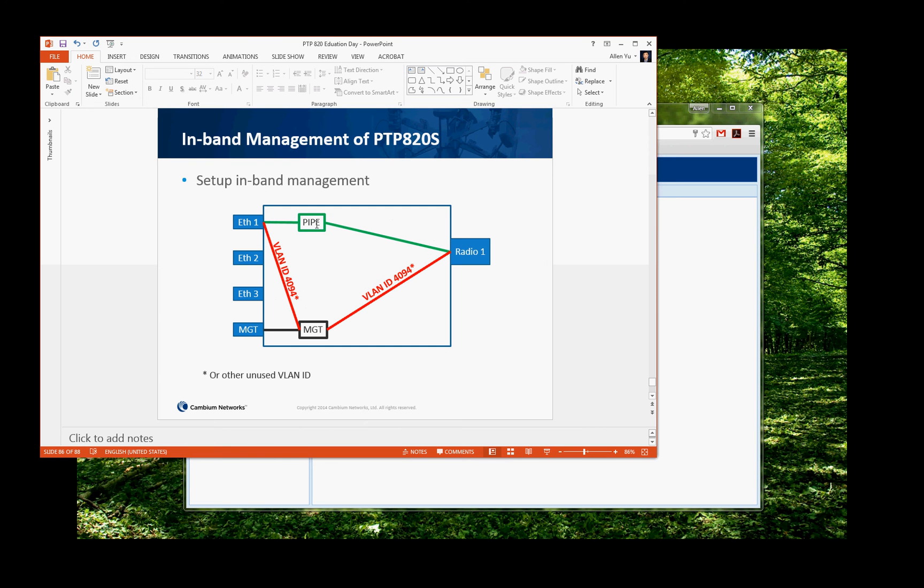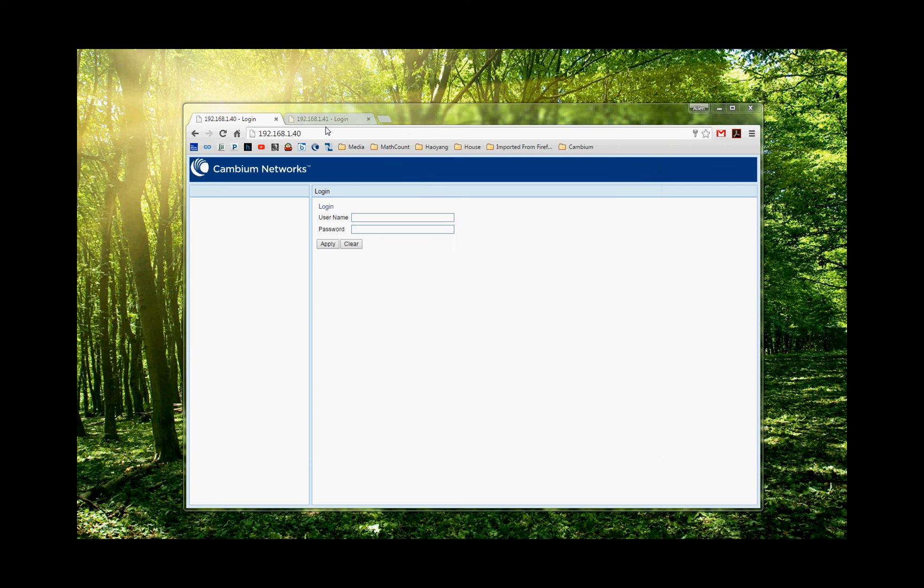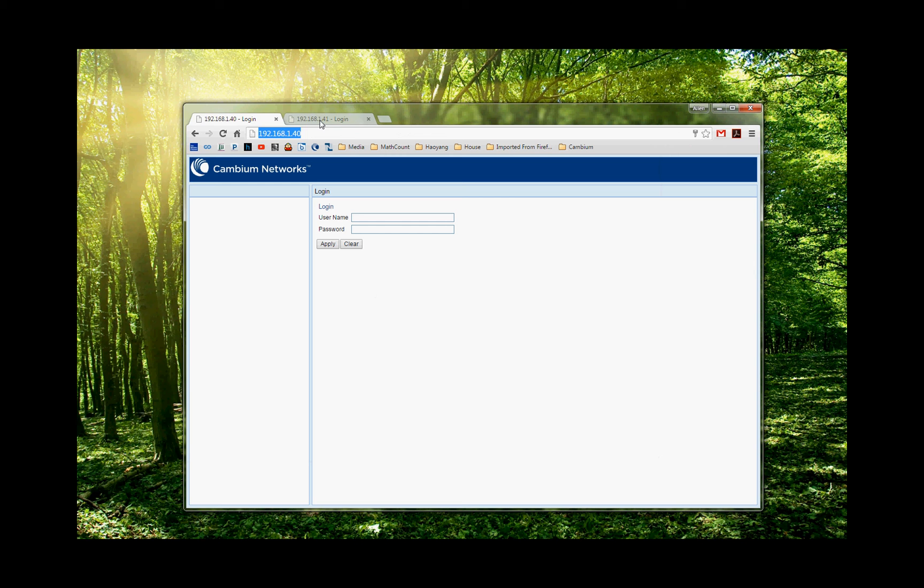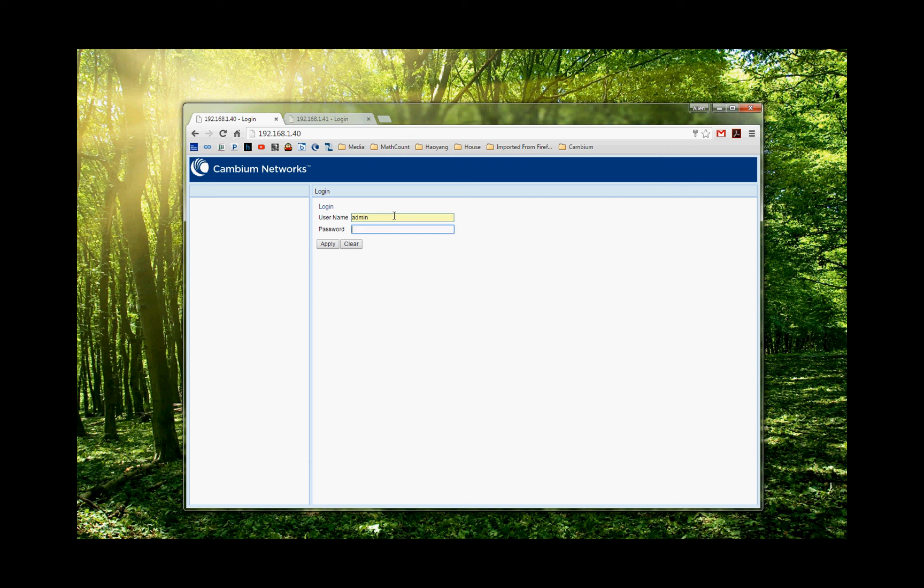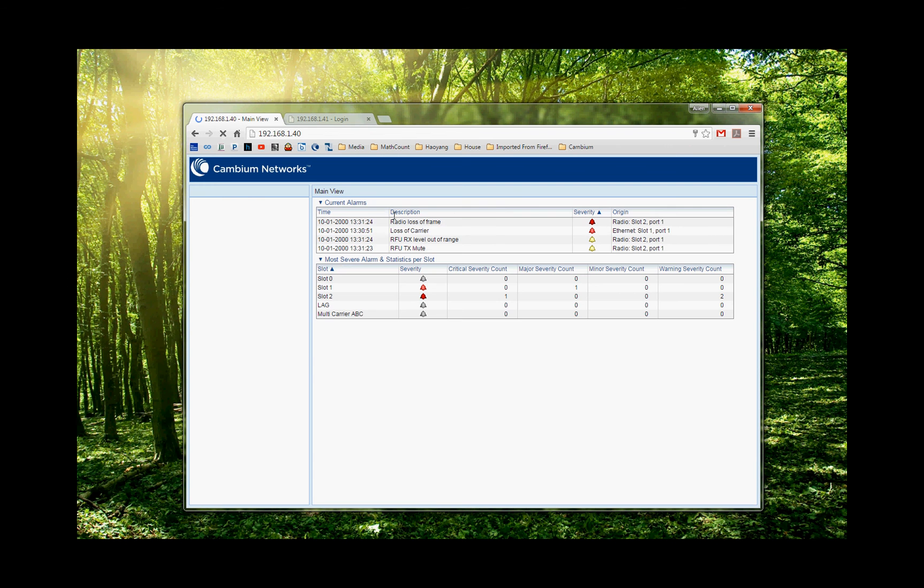So here we go. All right, I have two radios. They have basically changed IP address to 192.168.1.40. The other radio is 192.168.1.41. So we're going to log in first. By default, the username and password is admin.admin. So we can log in to the radio.